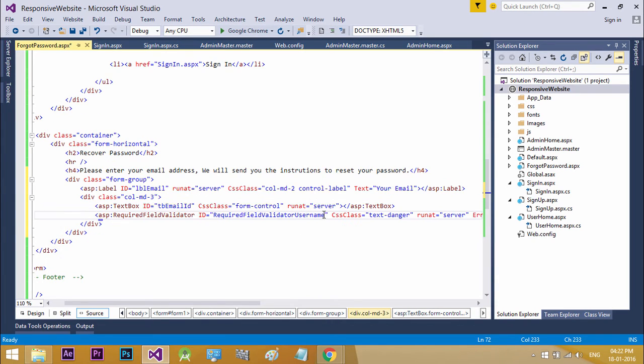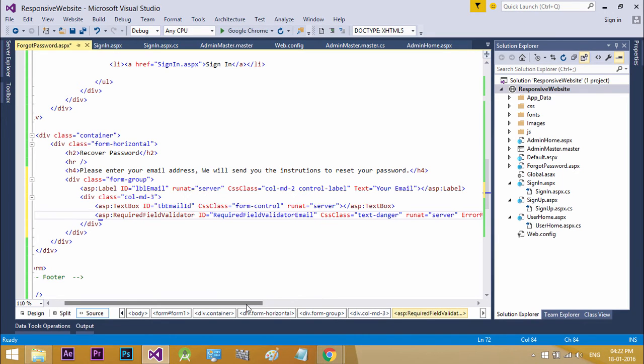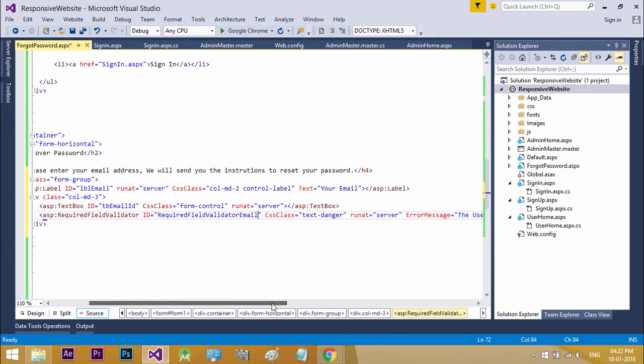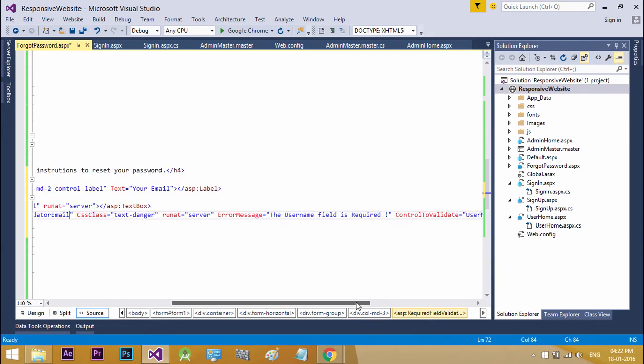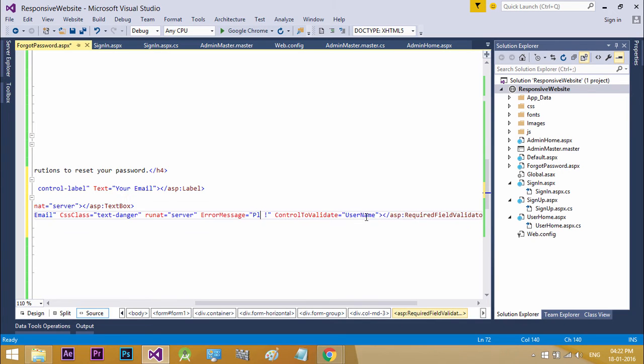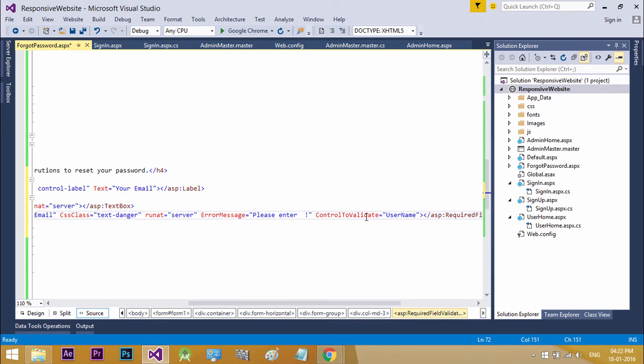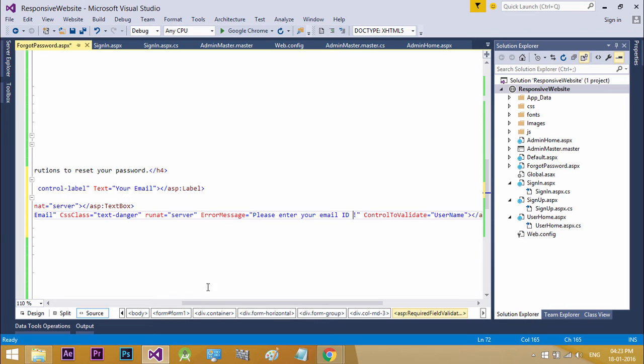Add a required field validator control from toolbox. Change the parameters.